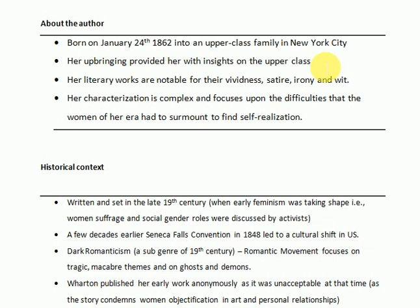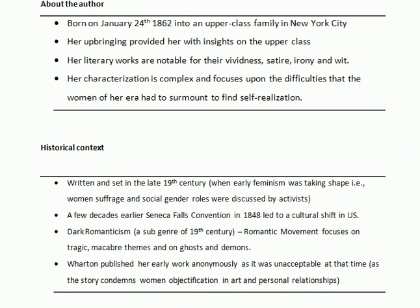Her literary works are notable for their vividness, satire, irony, and wit, and her characterization is complex. She mostly focuses upon the difficulties that the women of her era had to face to find self-realization.